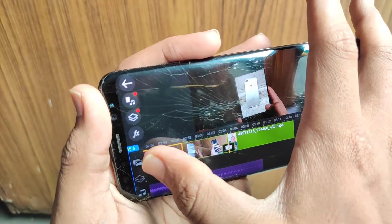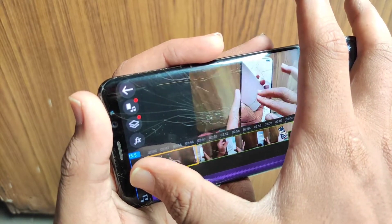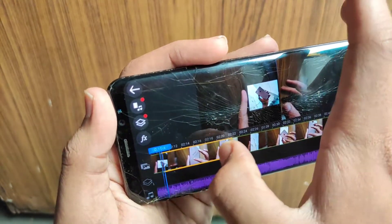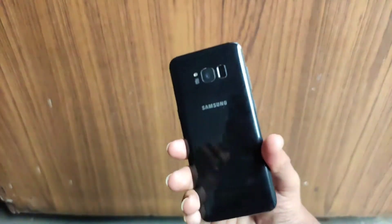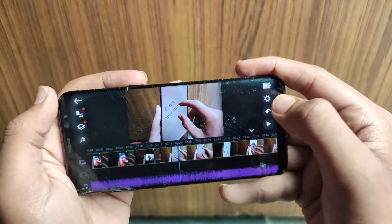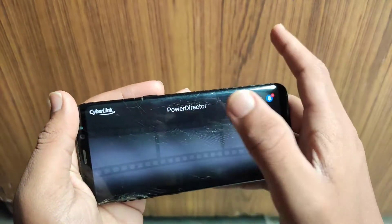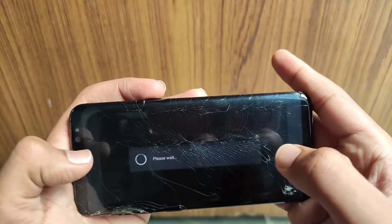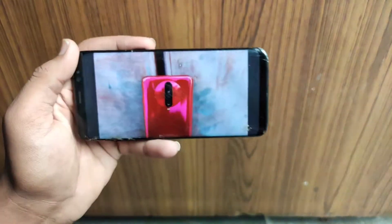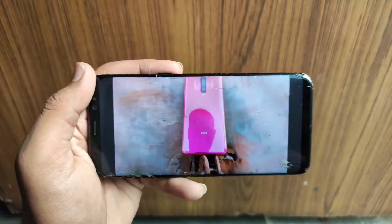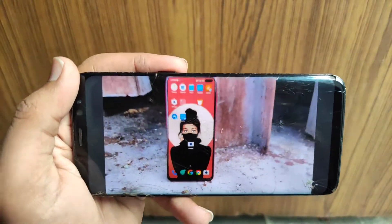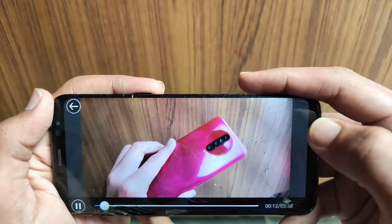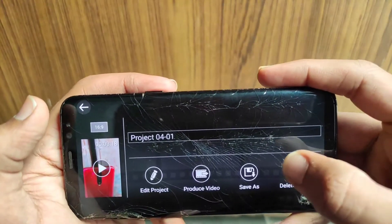Now you can add one more video if you want. You can see I'm adding a video clip — it will add to the last. If you want to move it to in-between or the center of the timeline, just click that video clip and drag it to where you want to add it in the middle of the video.